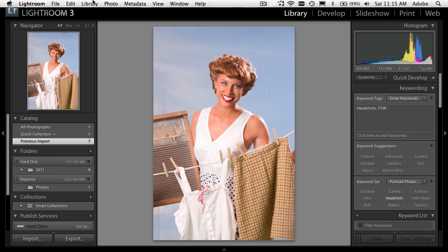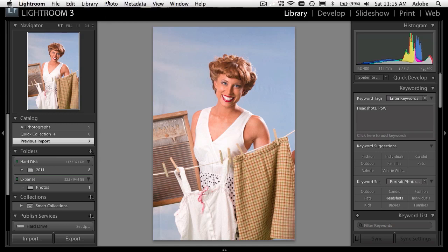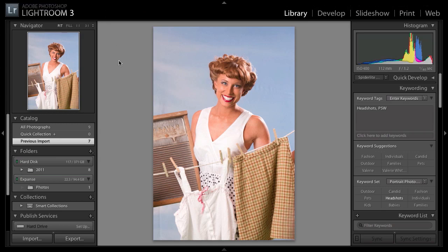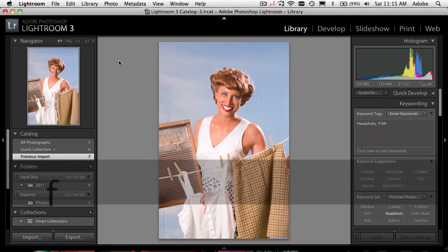You can still get to the menus by dragging your mouse up to where the menu bar will be and it will pop back down. Hitting F once takes you into one full screen view, hitting it again takes you to full full screen, and hitting F one more time takes you all the way back down.